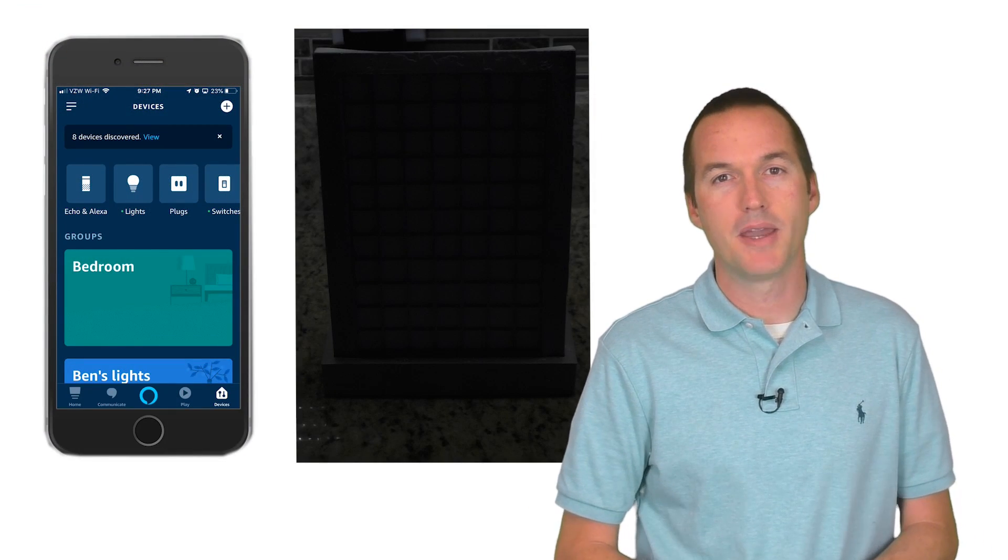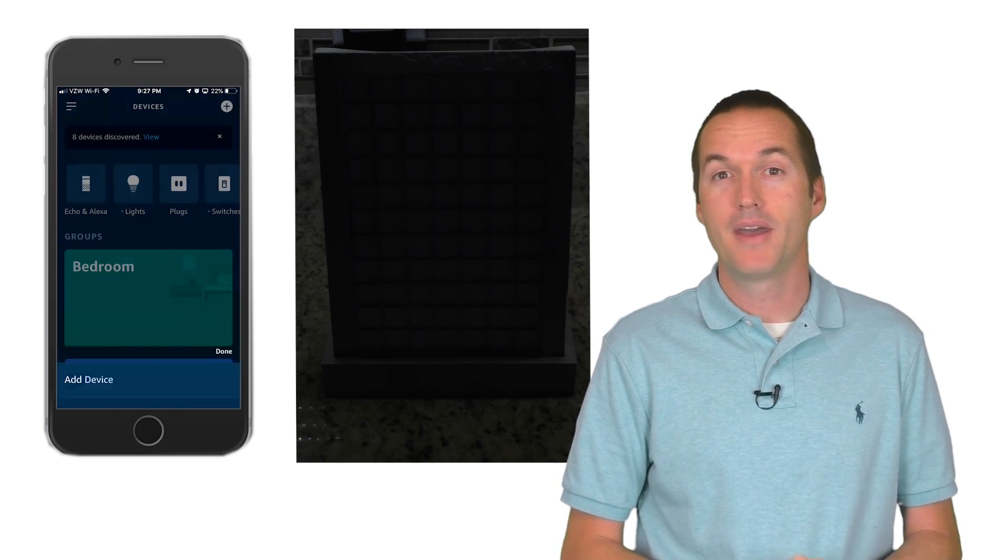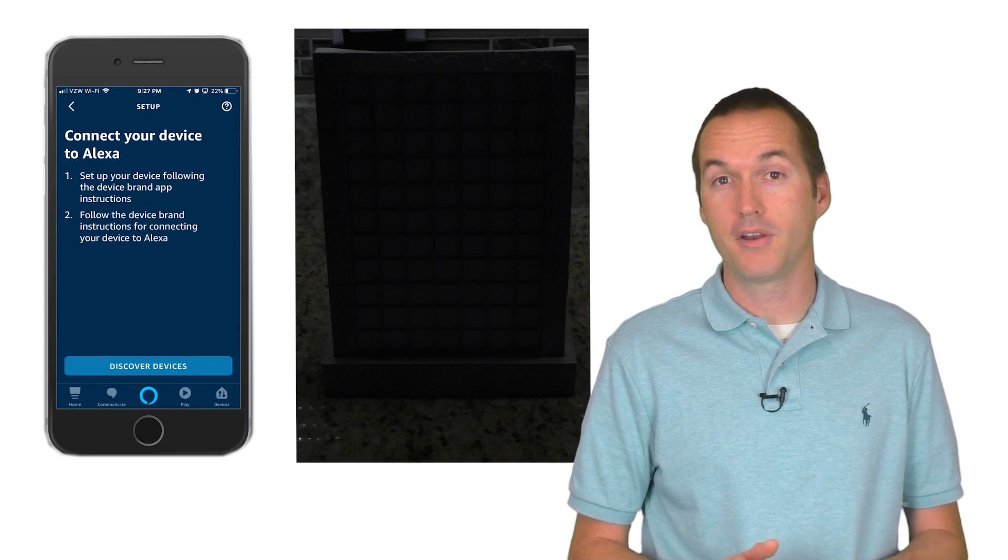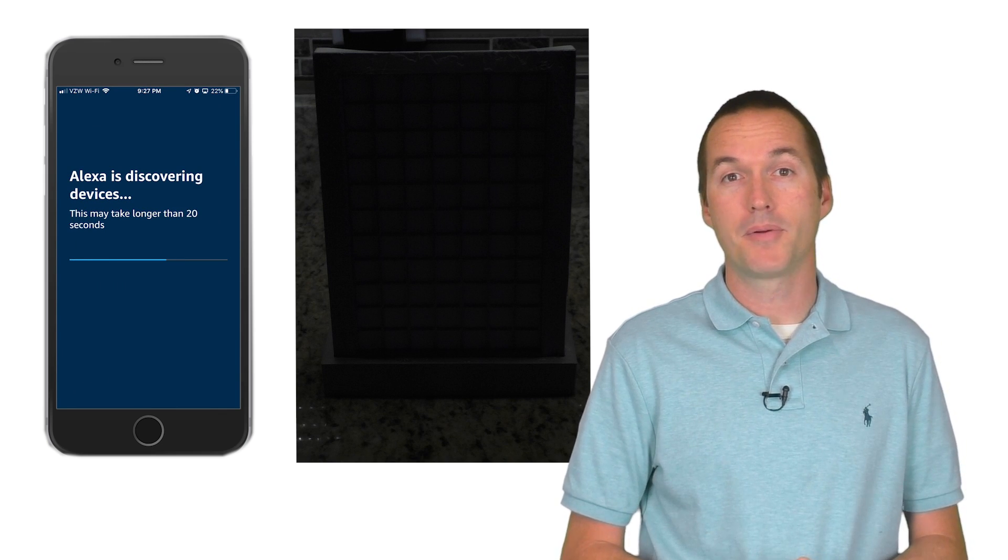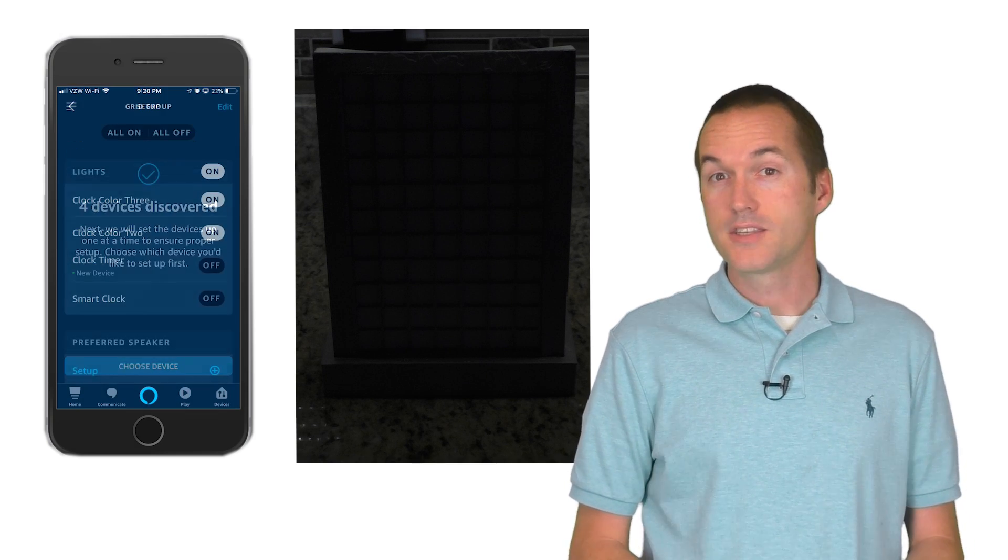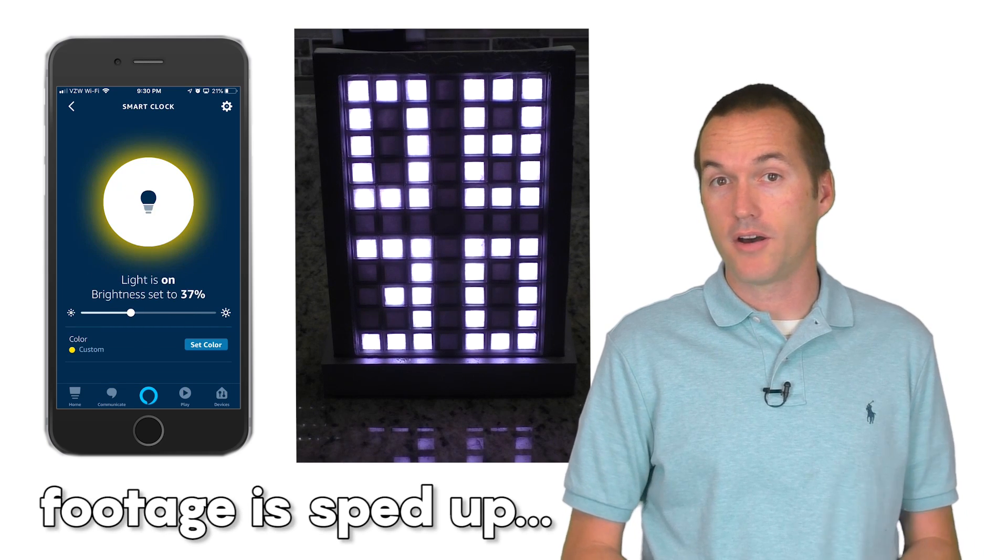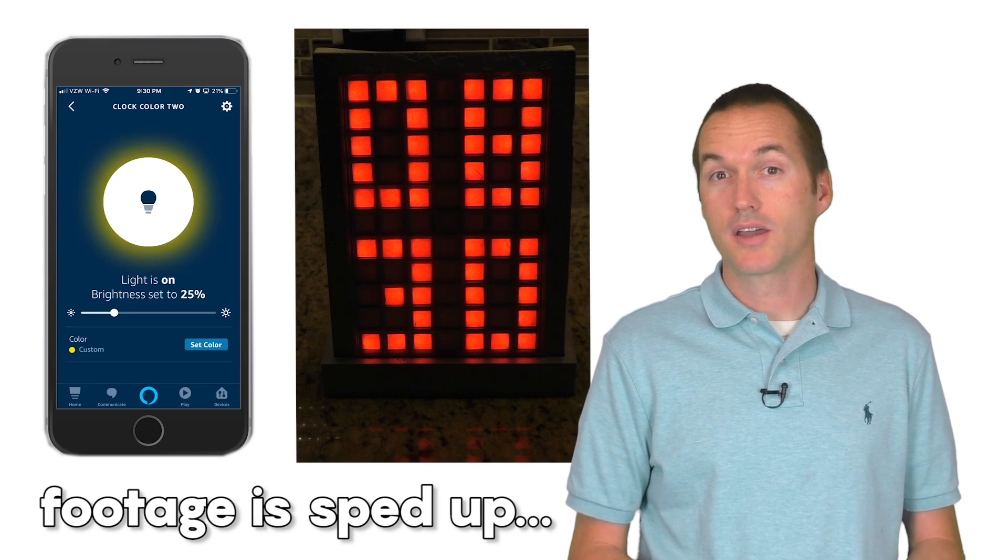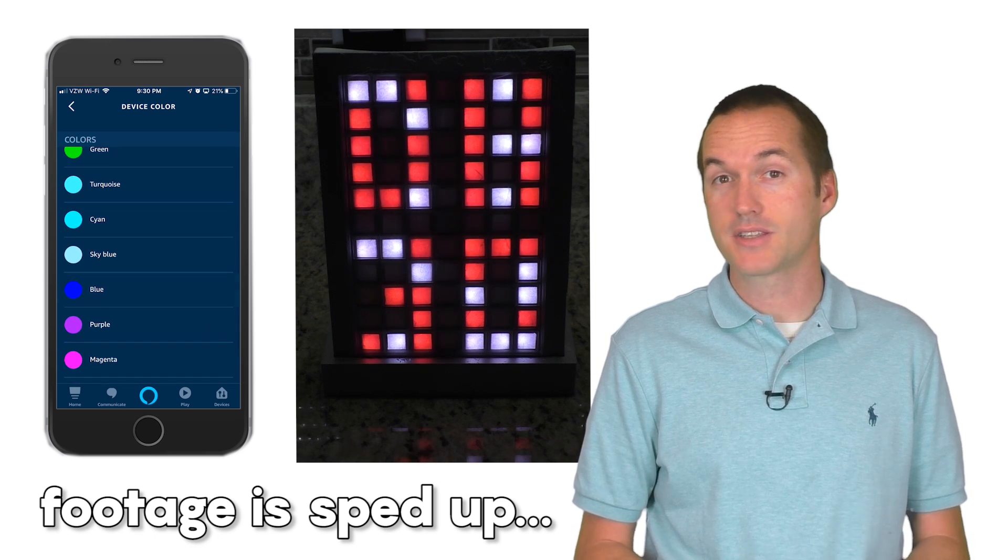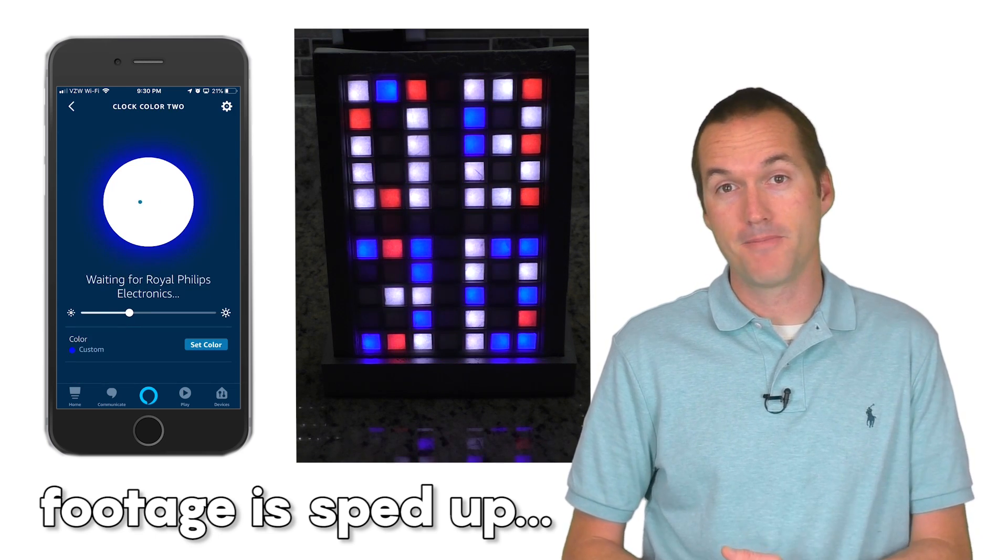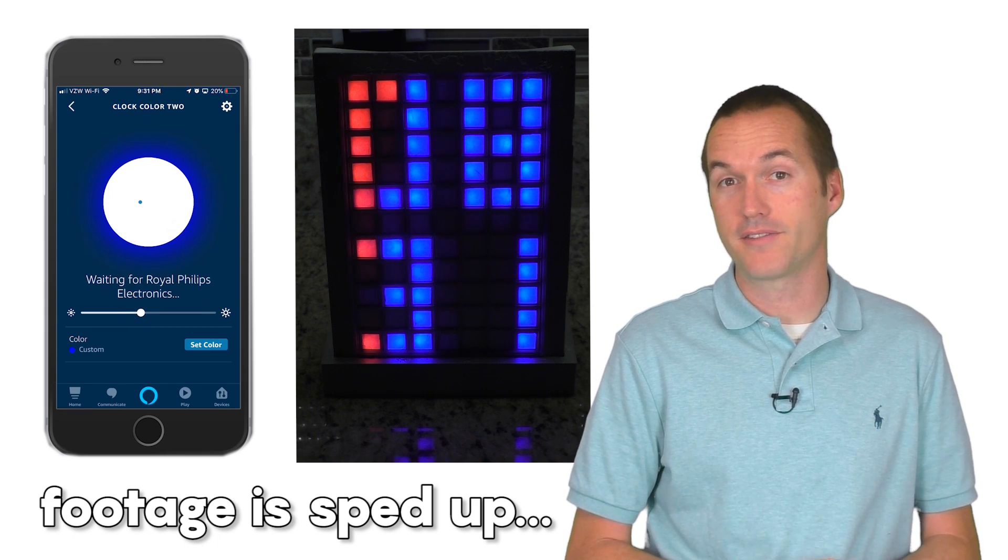Once you've got all your connections made, you can power up your project, start up your Echo app, and then hit search for new devices. Next, you'll see your 3 devices pop up as discovered and then you can set them up. You can click on each of them to test out your project. Smart Clock should turn the device on and off, adjust the brightness, and set color 1. Clock Color 2 should change color 2 and the brightness slider should change the effect when changed in increments of 10. You can see the different effects here and how they change with the brightness slider.